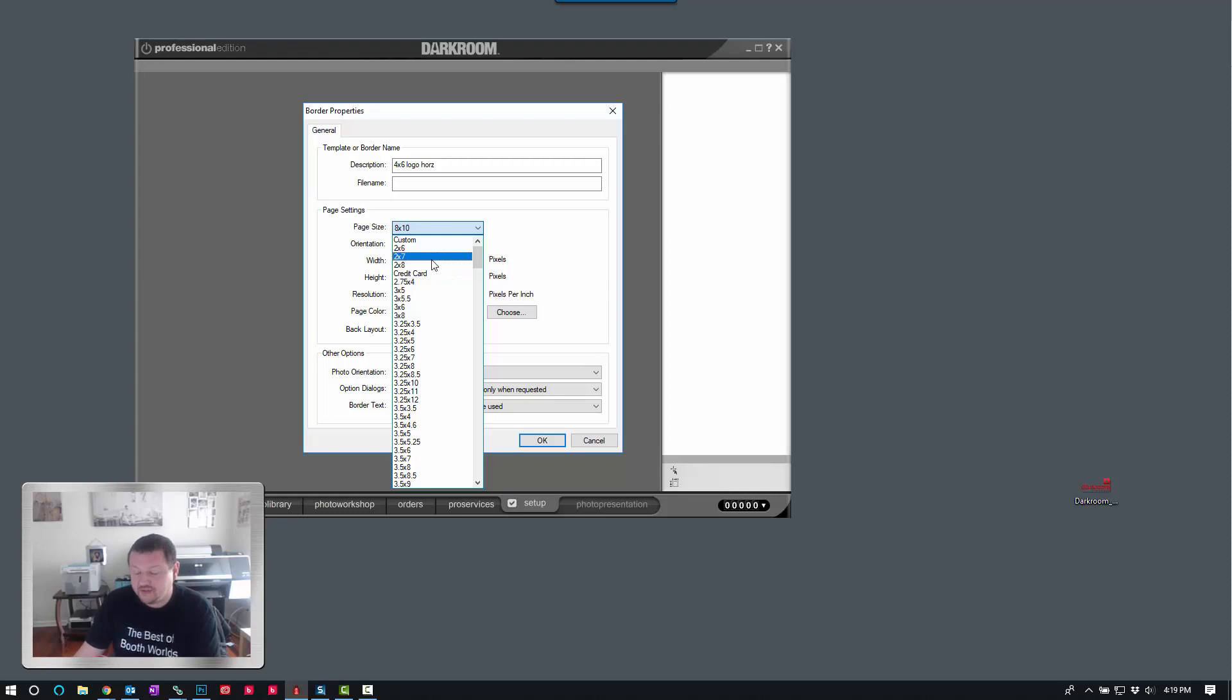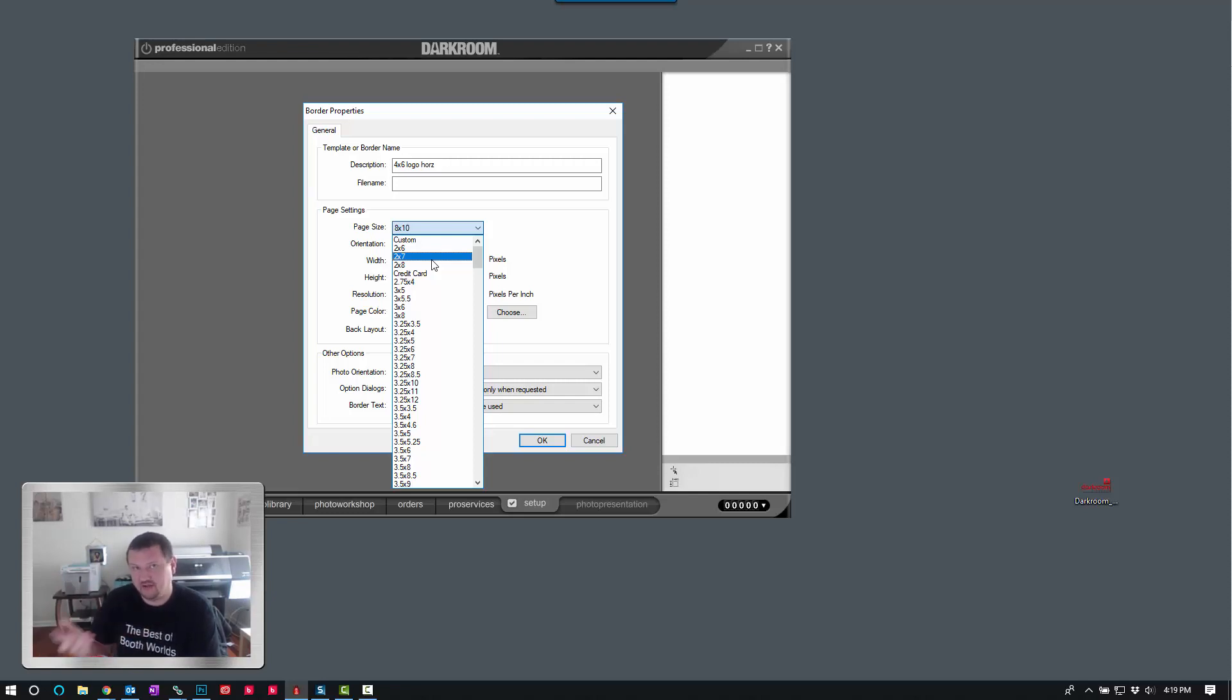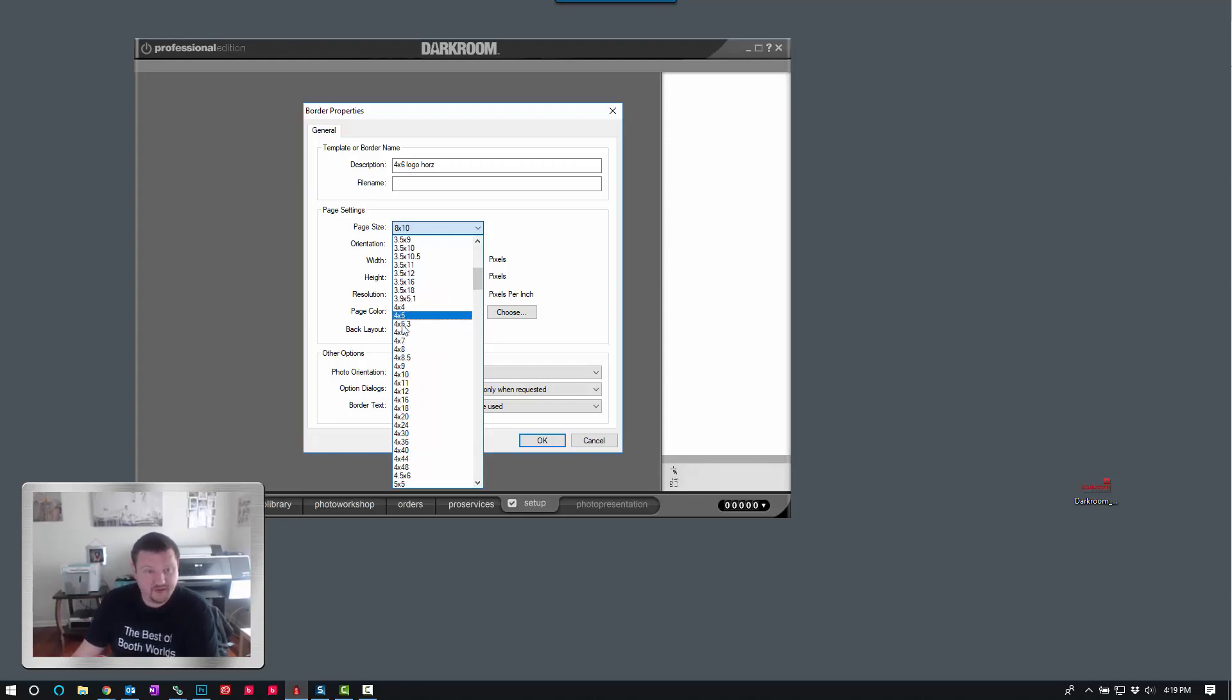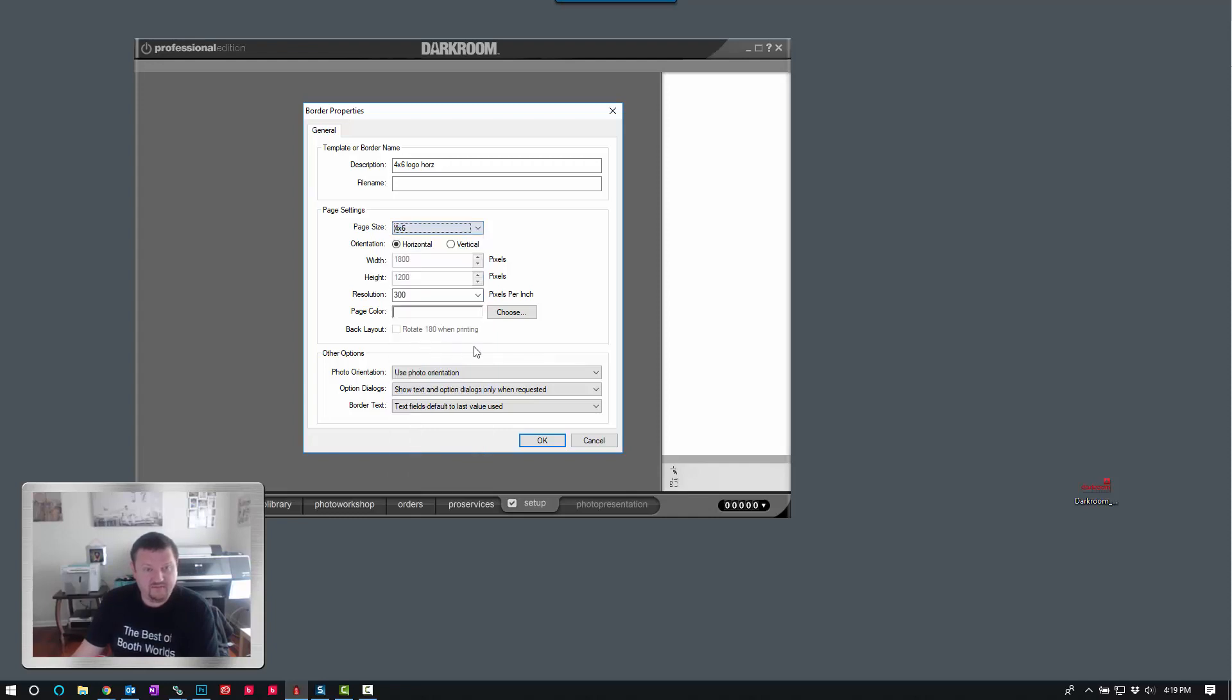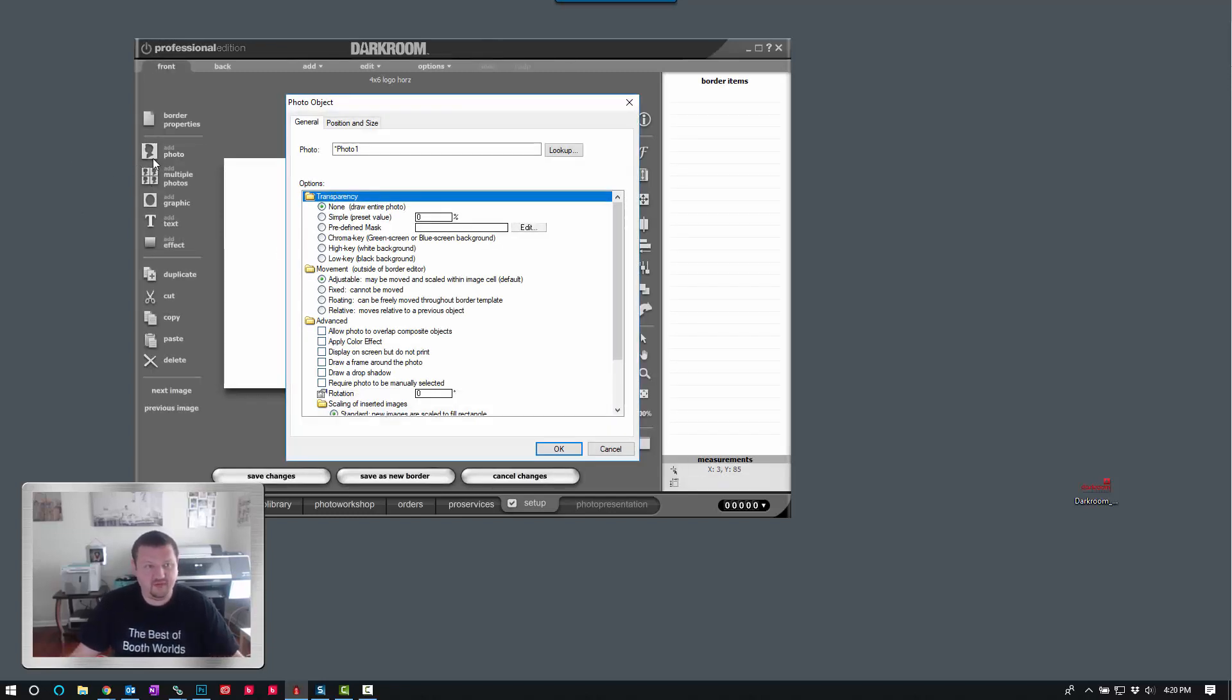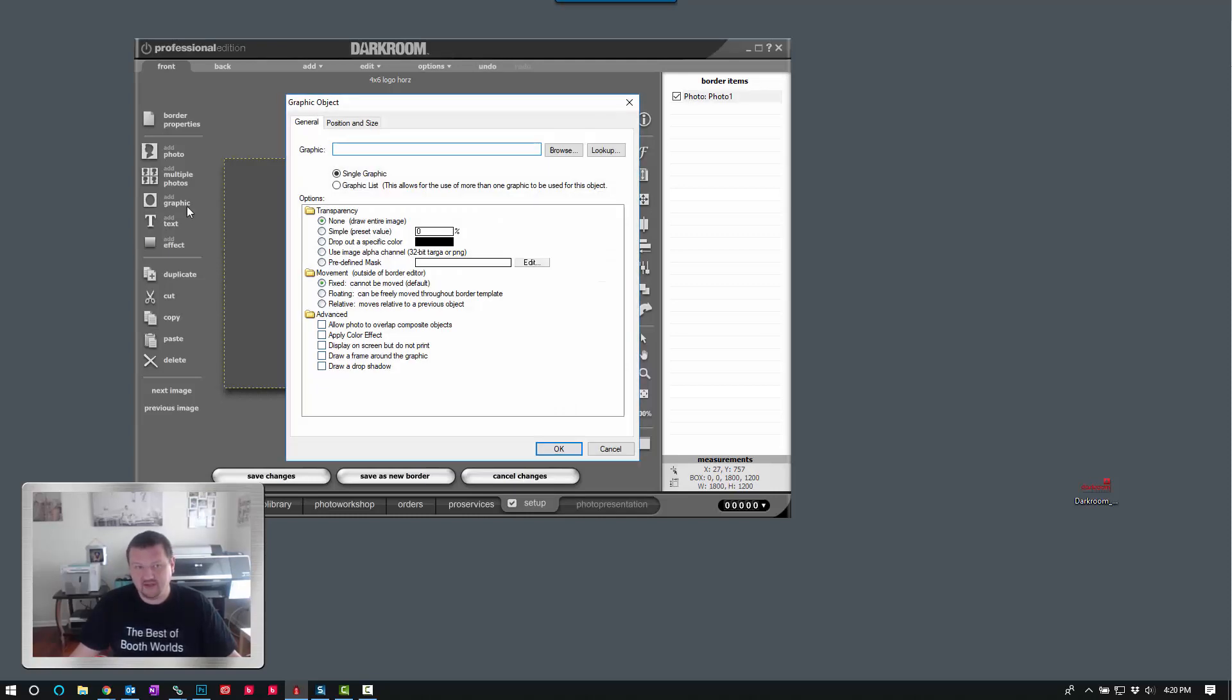The description actually does make a difference. If you have two different versions of that template, a vertical and a horizontal version, you can change the H-O-R-Z to V-E-R-T and it will automatically choose the correct template based on the orientation of the photo. So that is pretty important, the description that becomes the file name. So 4x6 horizontal and page color will go ahead and be the same. And we can go ahead and add a photo. Click Add Photo and then click OK. Just leave everything in the default. And then I'm going to click Add Graphic.